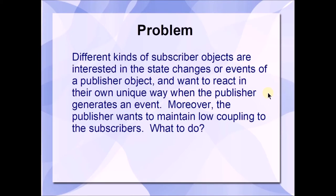Here's the problem that the Observer Pattern attempts to address. The problem is you have different kinds of subscriber objects that are interested in the state changes or events of a publisher object and want to react in their own unique way when the publisher generates an event. Moreover, the publisher wants to maintain low coupling to the subscribers. What to do?